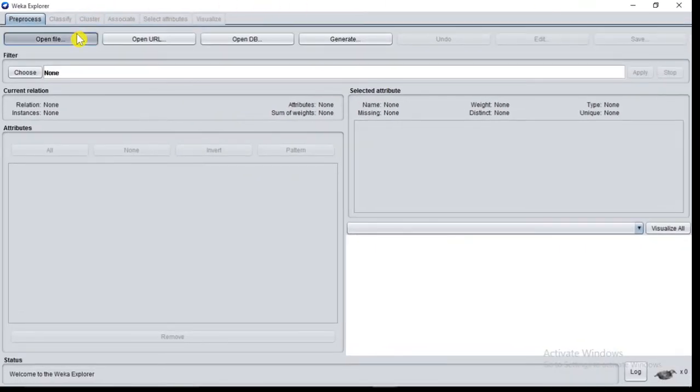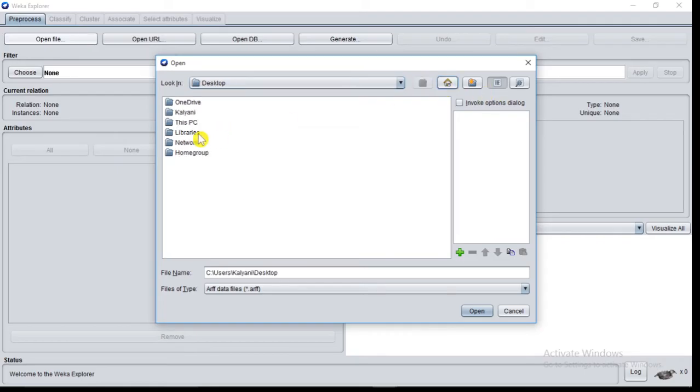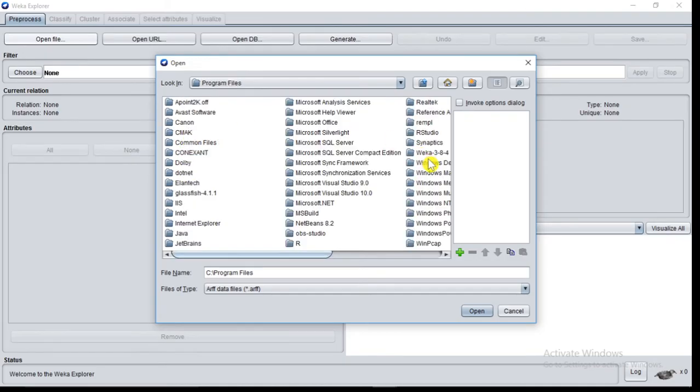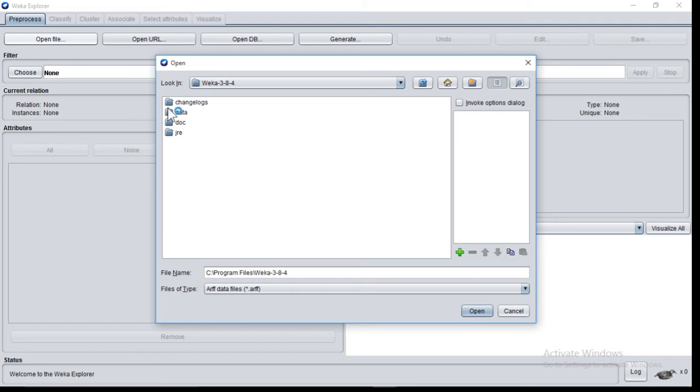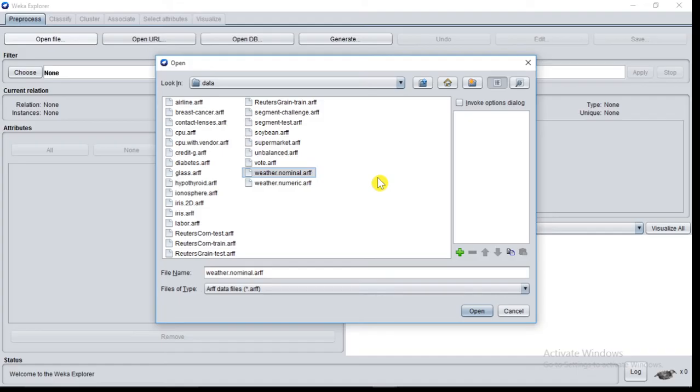Now load the data set. This PC, C drive, program files, VEKA, data, and select weather.nominal.arff file. For generating association rules, your file must contain nominal attributes. Click on open.